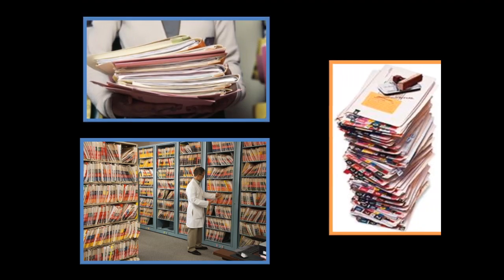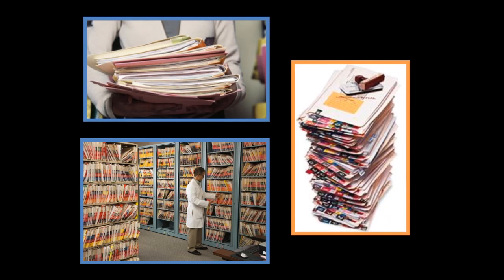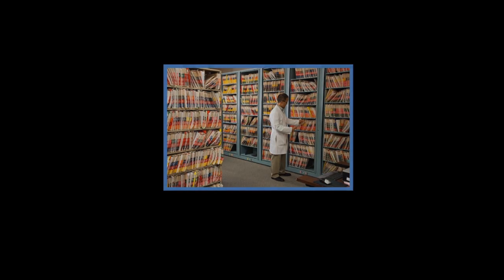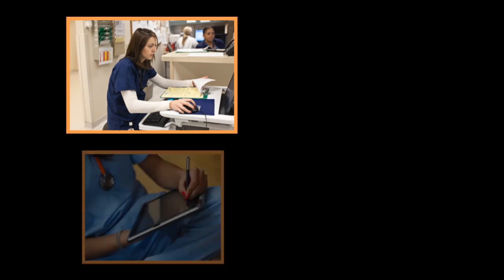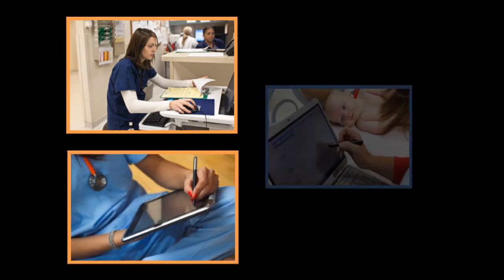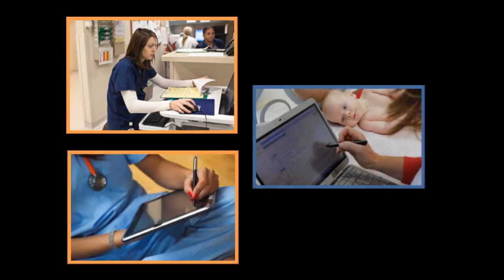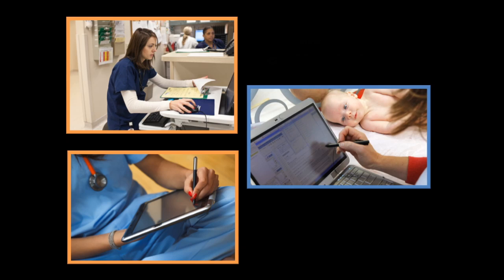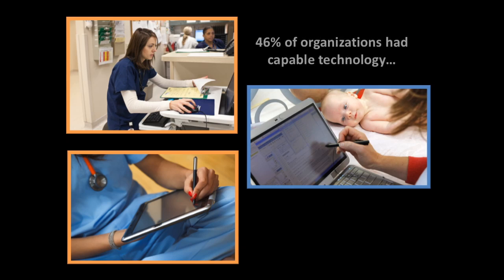This is not due to any lack of technology. Three quarters of those who responded to the survey said that their organization had capable technology to record patient records. So although 46% of those offices had the capable technology, only 26% were actually using it.